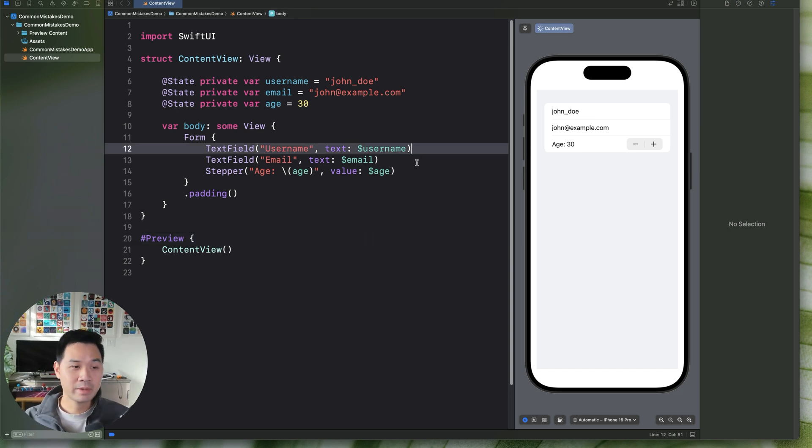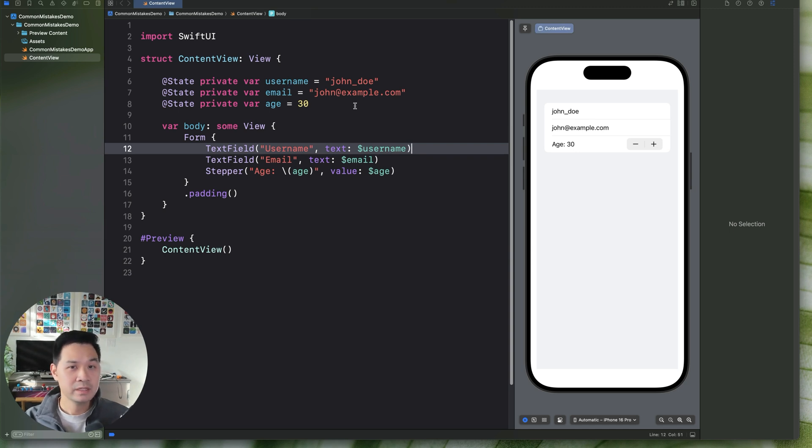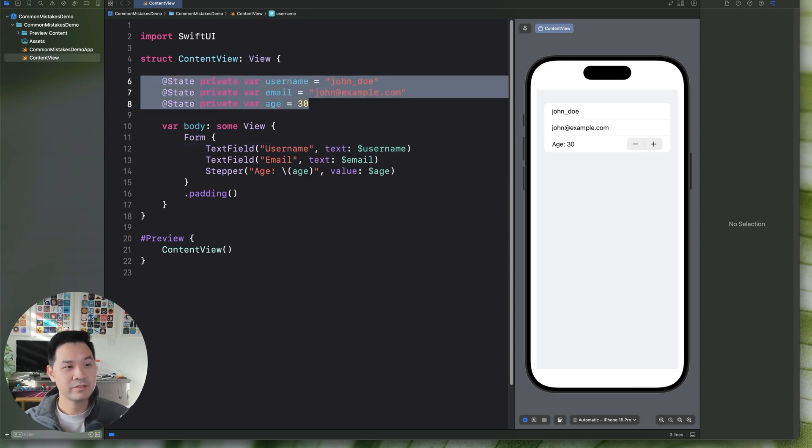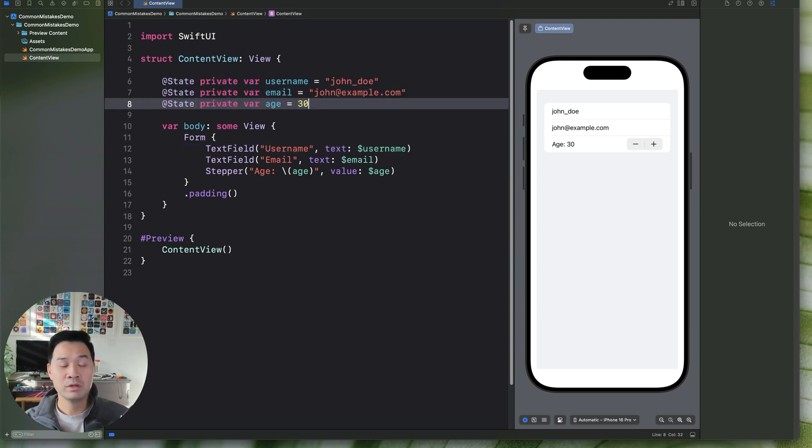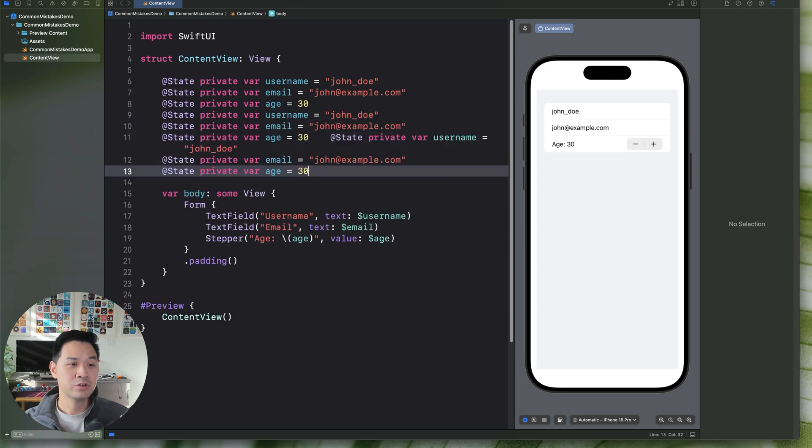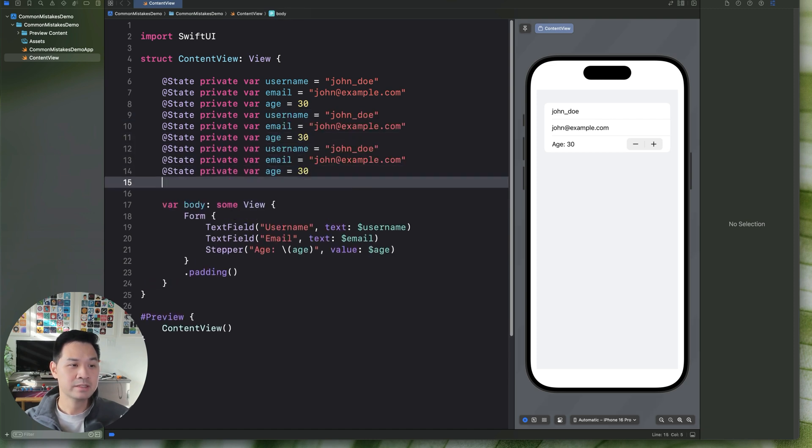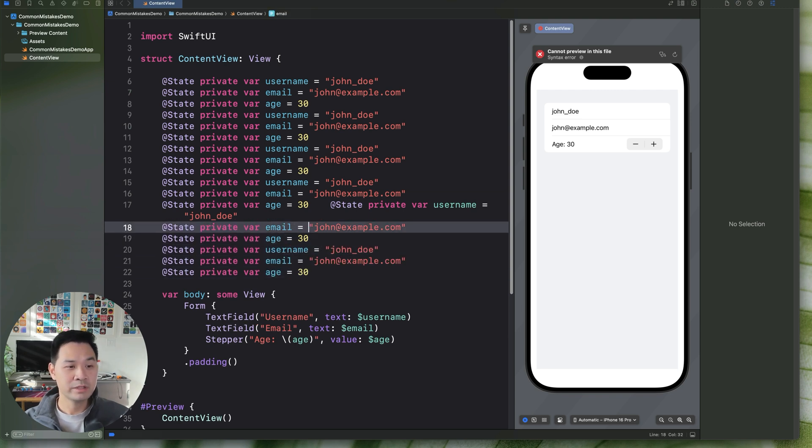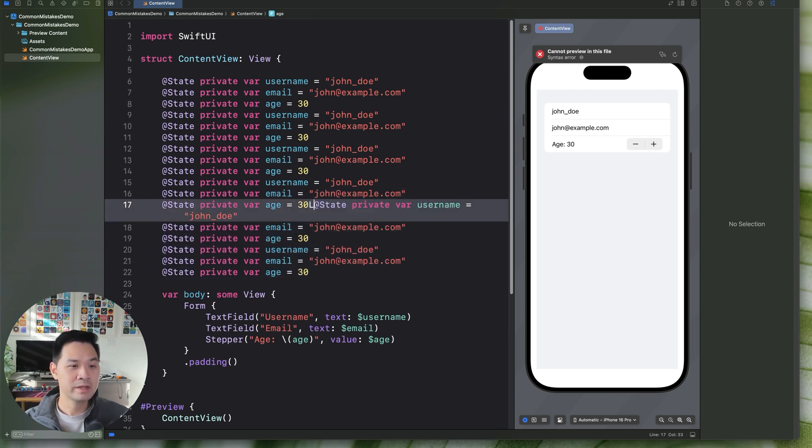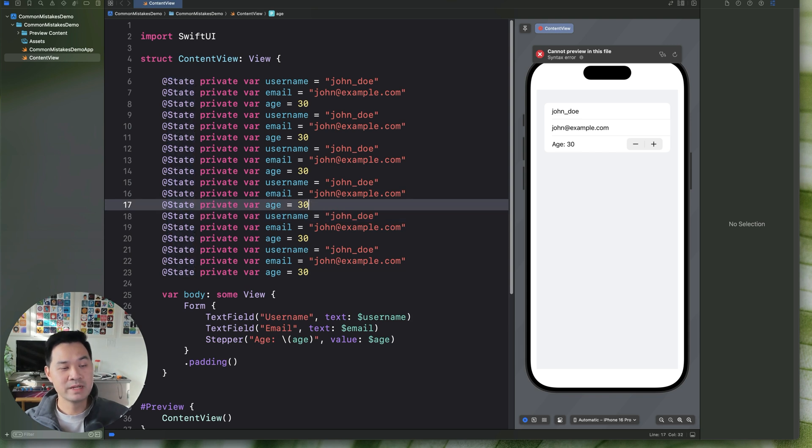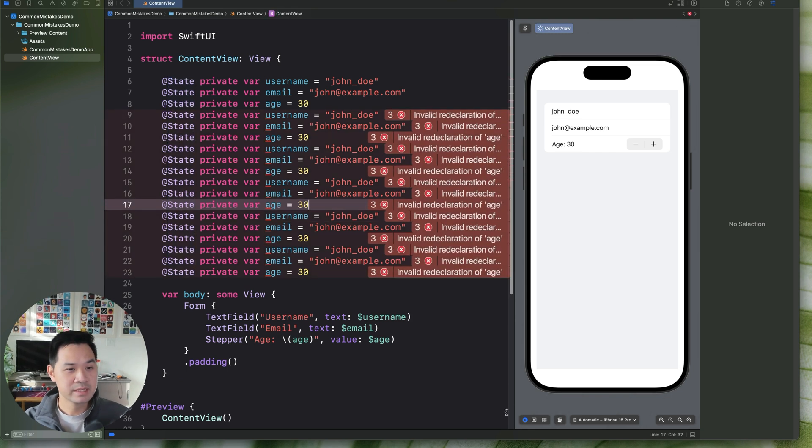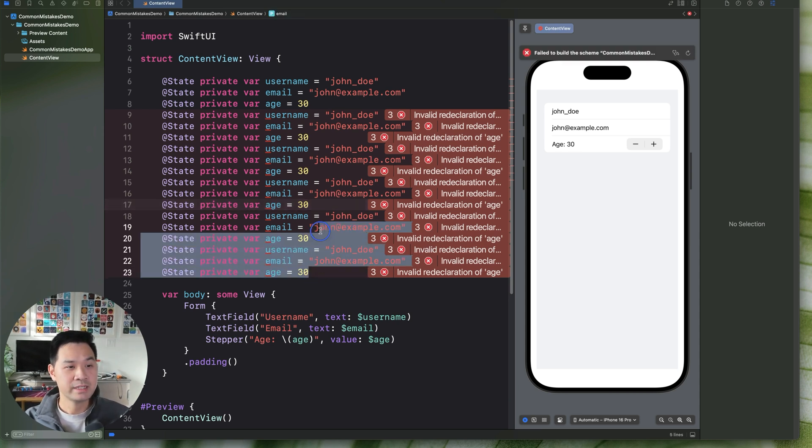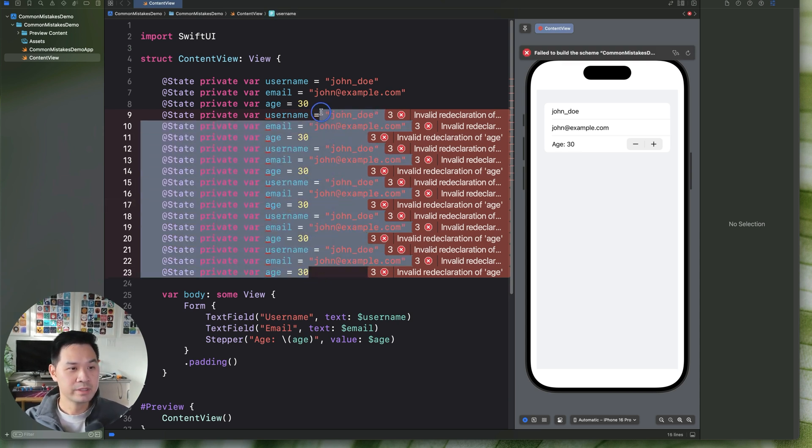Now, take a look at what we have here. We have a form with three state properties. That doesn't seem bad, but the problem is as a beginner, if this is the only way you know how to do things, you might just start using state properties for everything. The problem with using too many state properties like this is it can cause performance issues in your view.